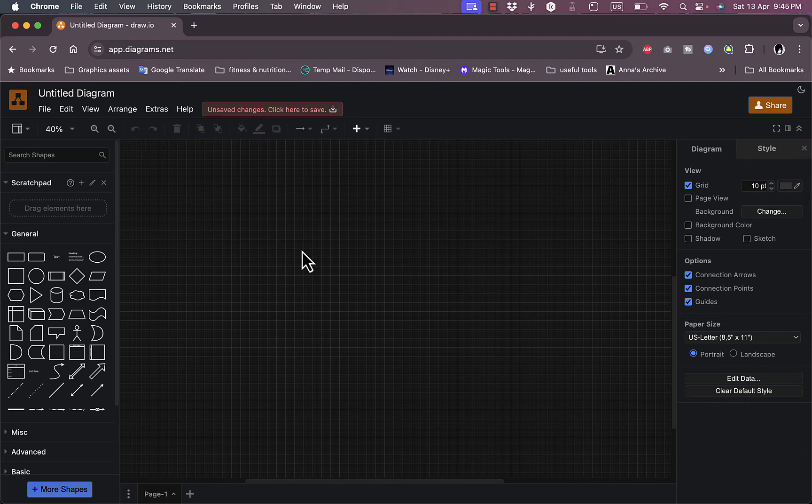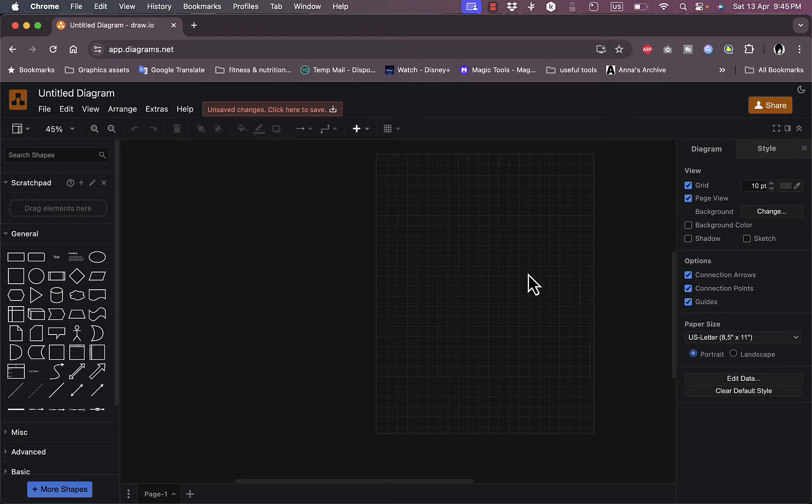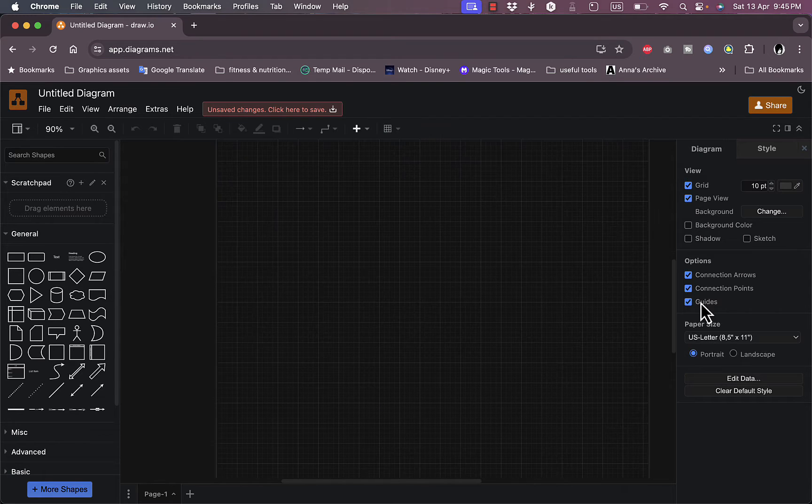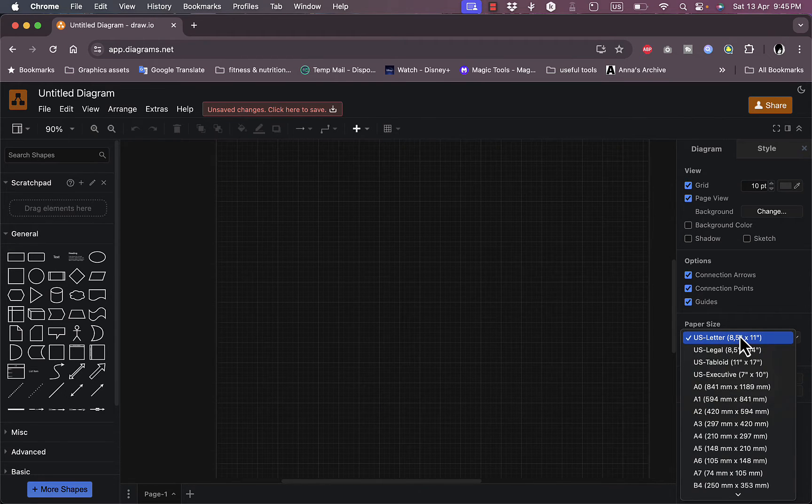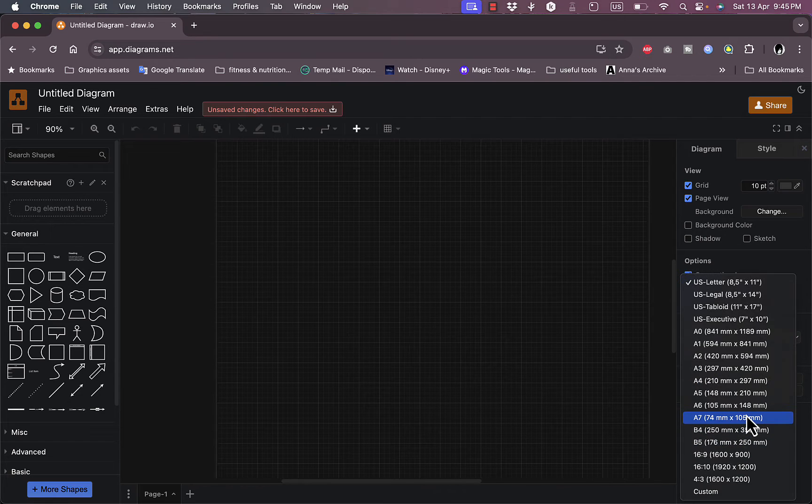However, if I turn off the page view, I can literally draw or create my flowchart in an infinite space. Now here I can change the background color. Let's go back here within the page. I can edit the page if it's letter or A4, A2, A3, depending on the type of page if you are deciding to print your design.